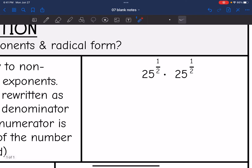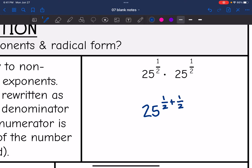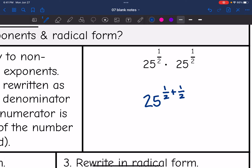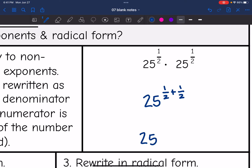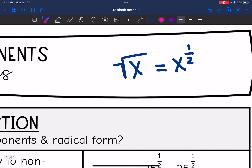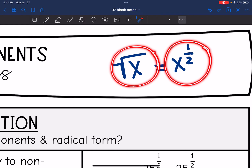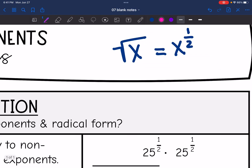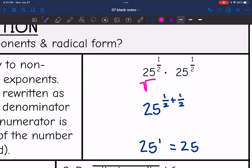Let's look at why. If we have 25 to the one-half times 25 to the one-half, we have the same base, so we can use the product rule and add those exponents. This would be equivalent to 25 to the one-half plus one-half. One-half plus one-half is one, so it becomes 25 to the one, or 25.